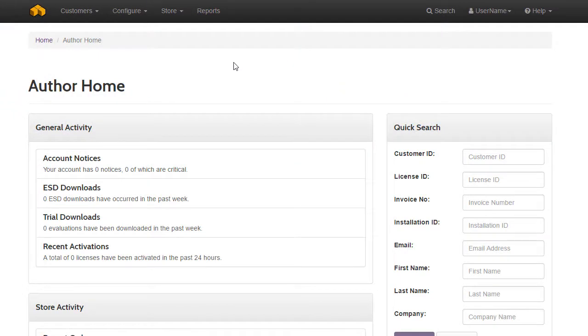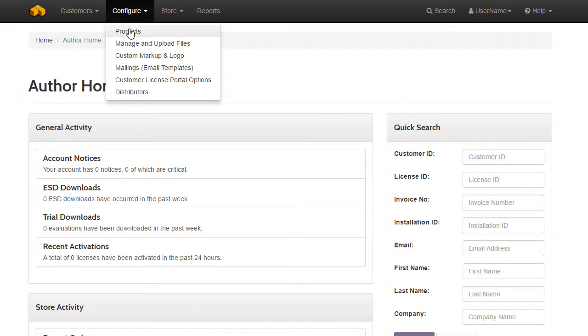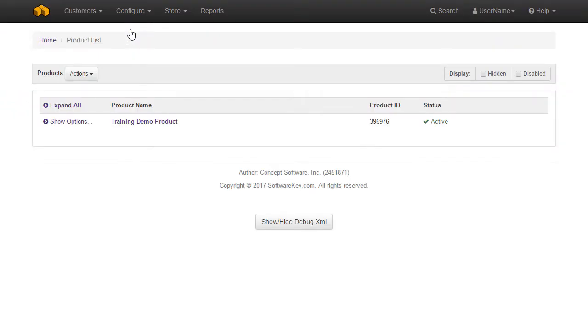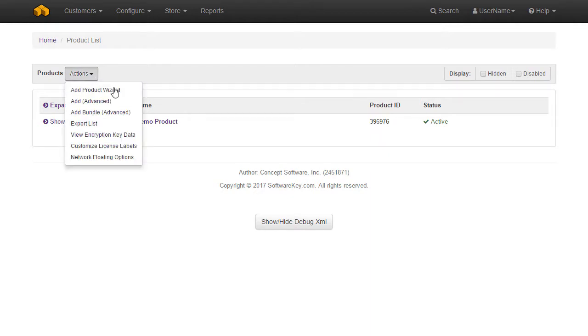You can access the Add Product Wizard by using the menu Configure Products, and then choose Add Product Wizard from the Actions dropdown.